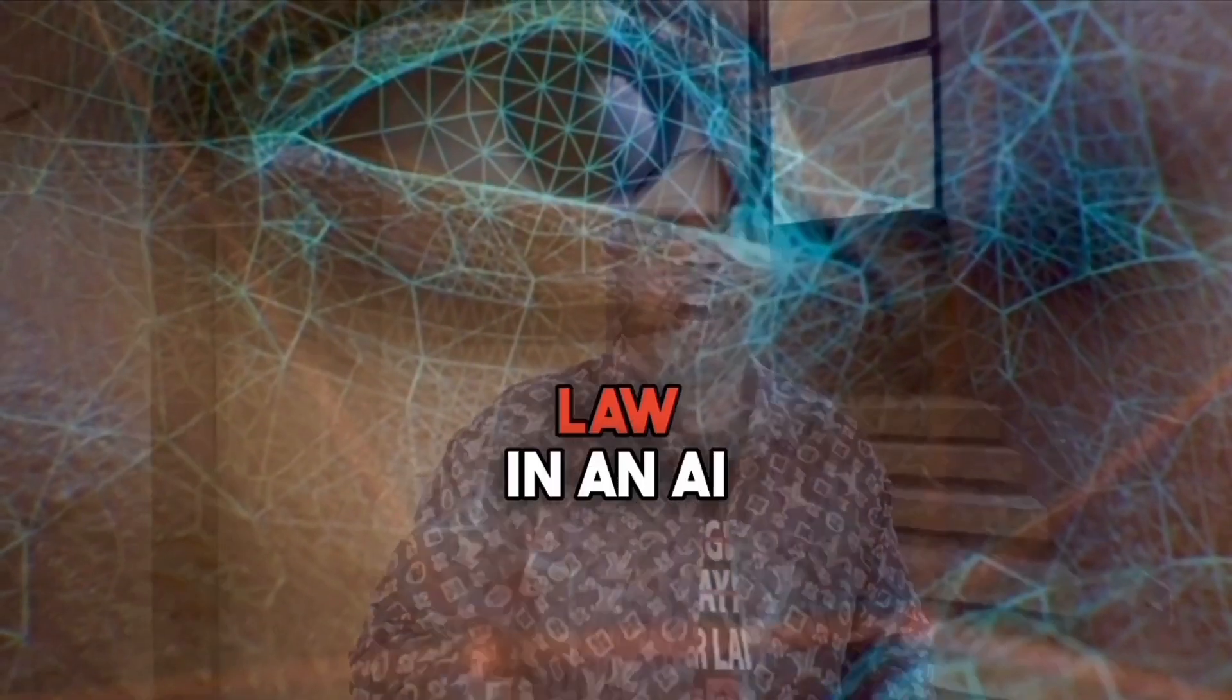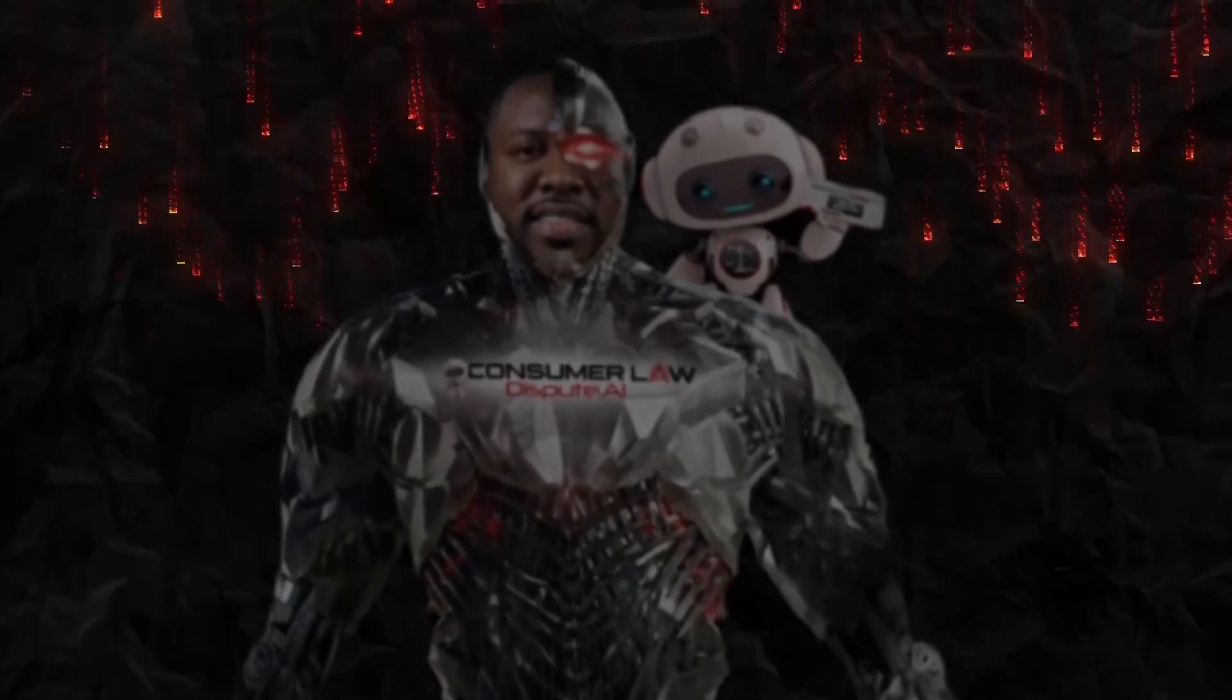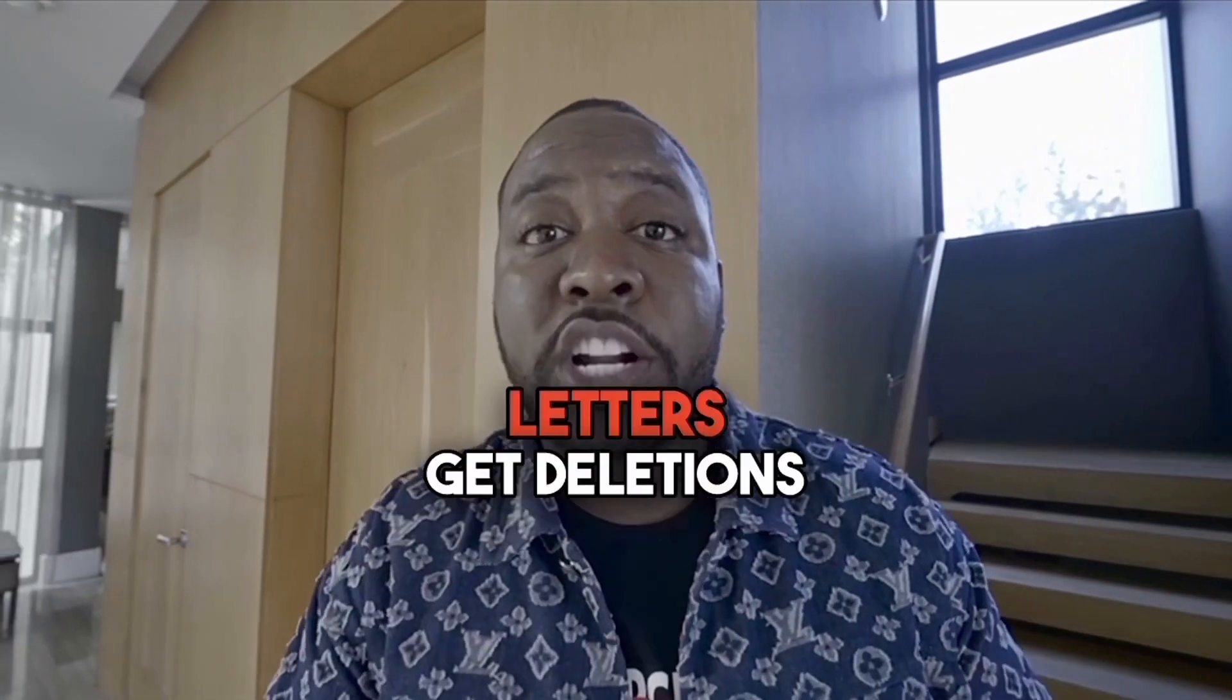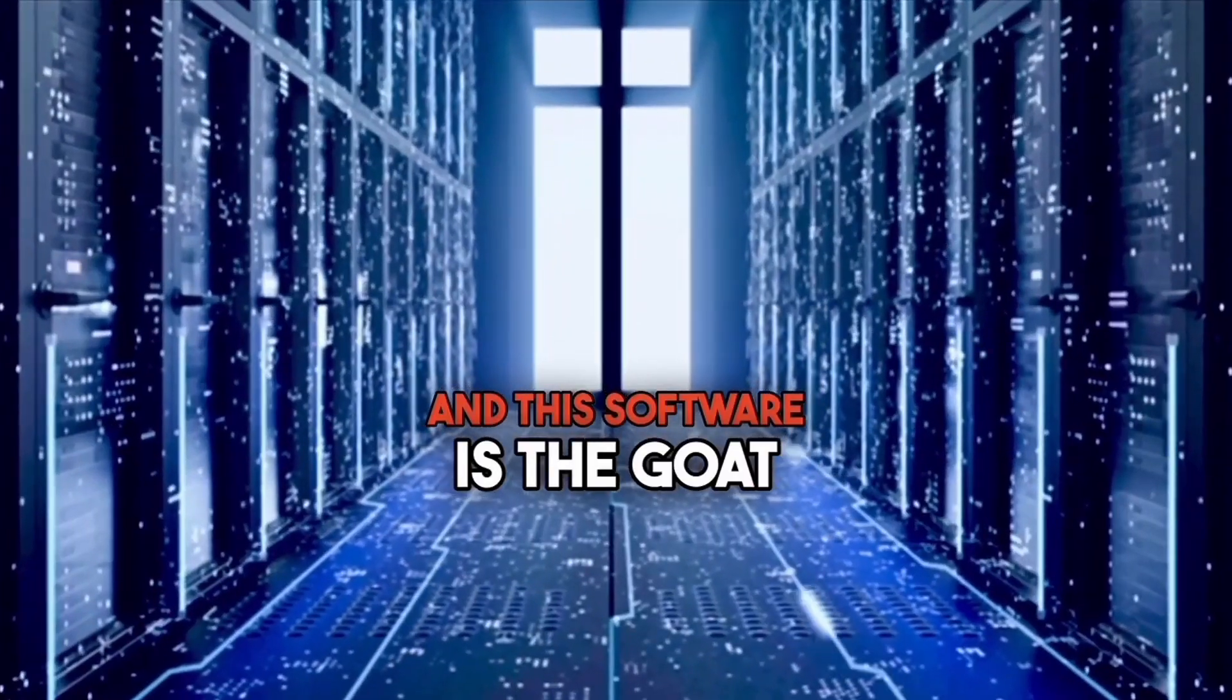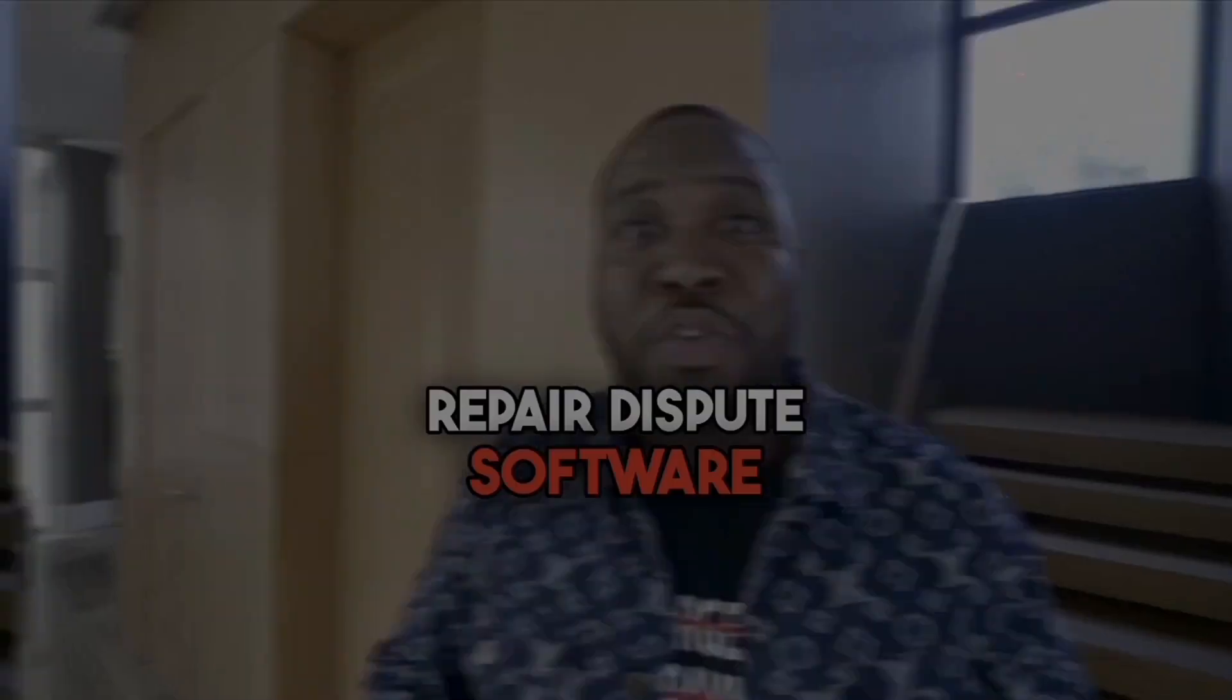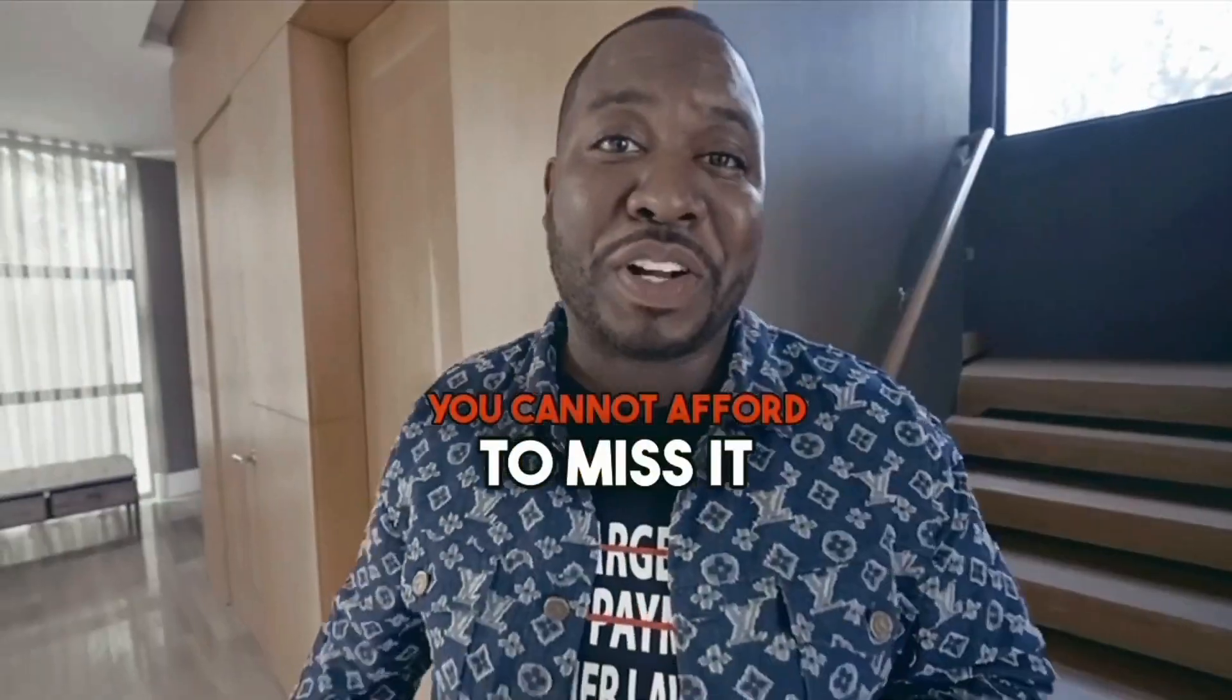I have put consumer law in an AI, cloned my brain, put it in an AI, and I'm going to give you guys the best. I'm using it to build rebuttal letters, get deletions. We're deleting everything and the software is the GOAT. It's the GOAT of all credit repair dispute software. ConsumerLaw.ai is the software you need. You cannot afford to miss it.